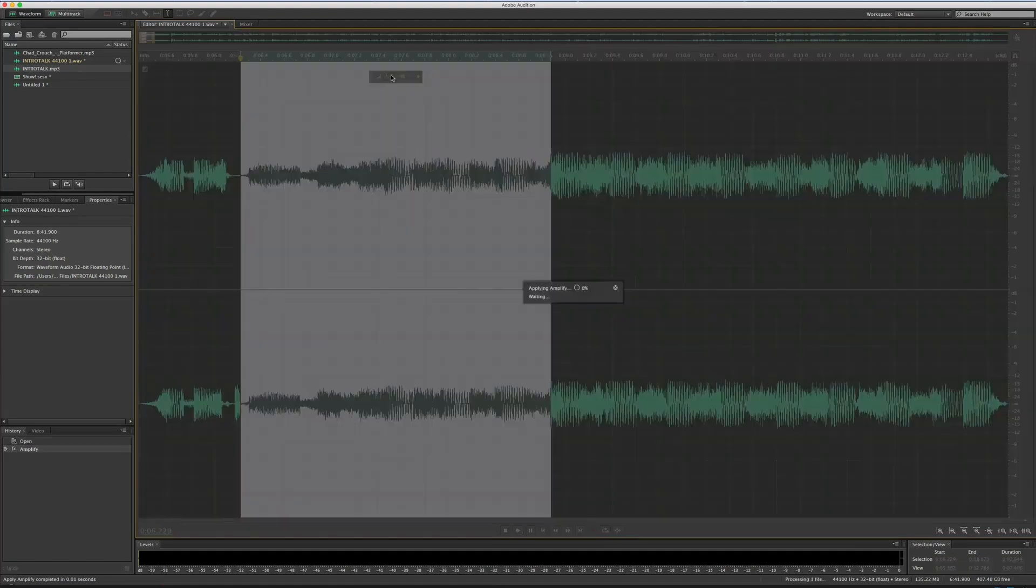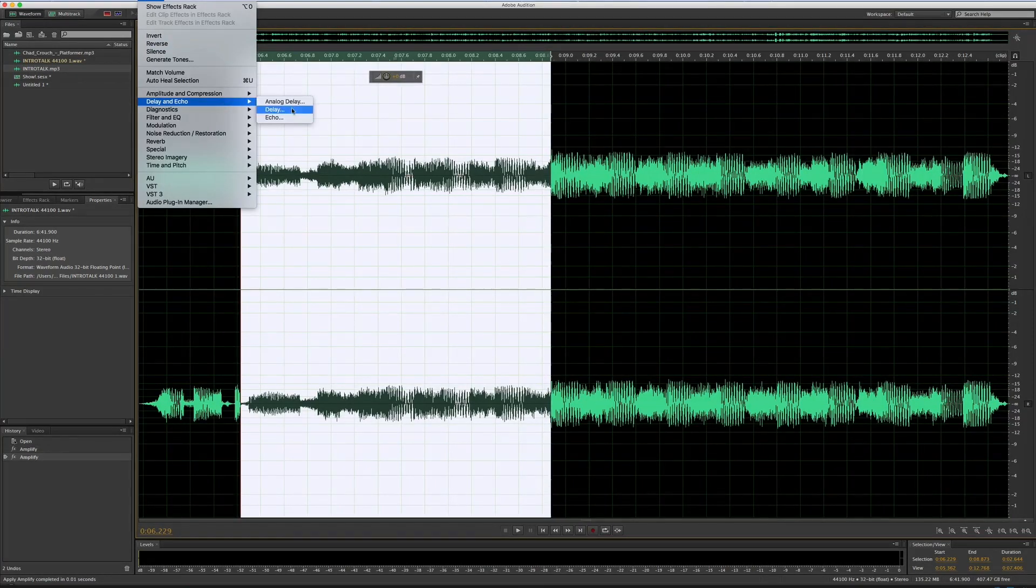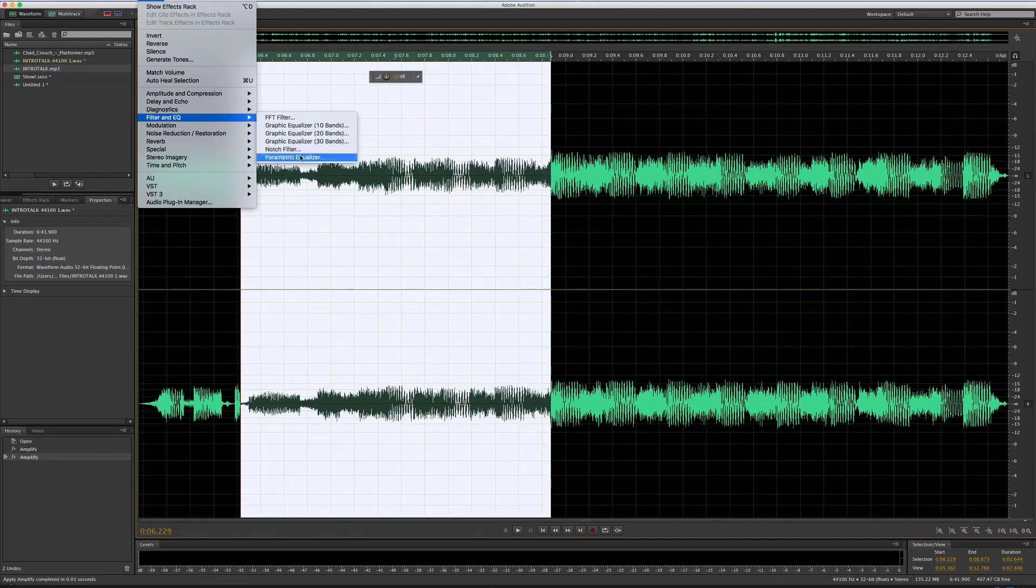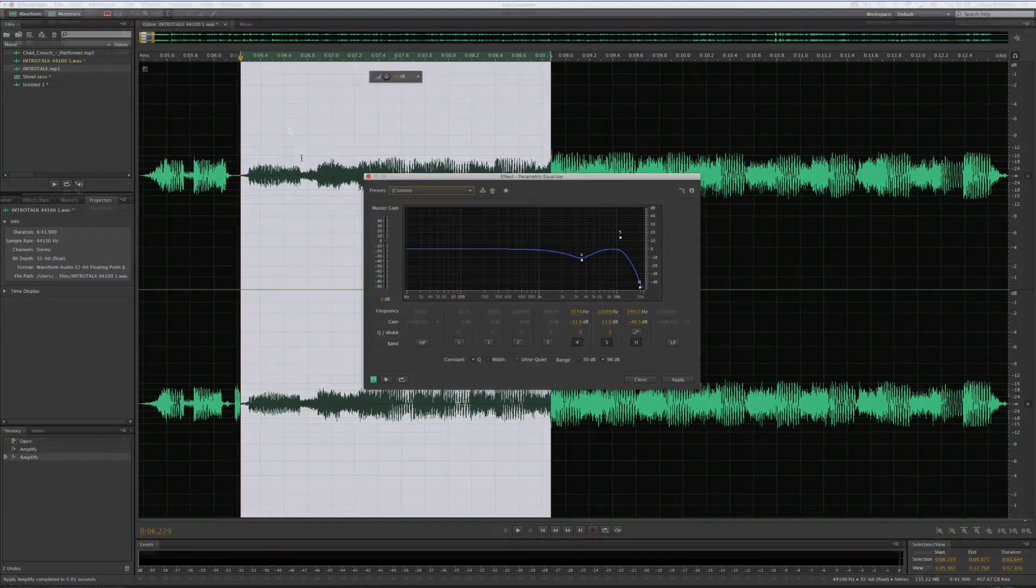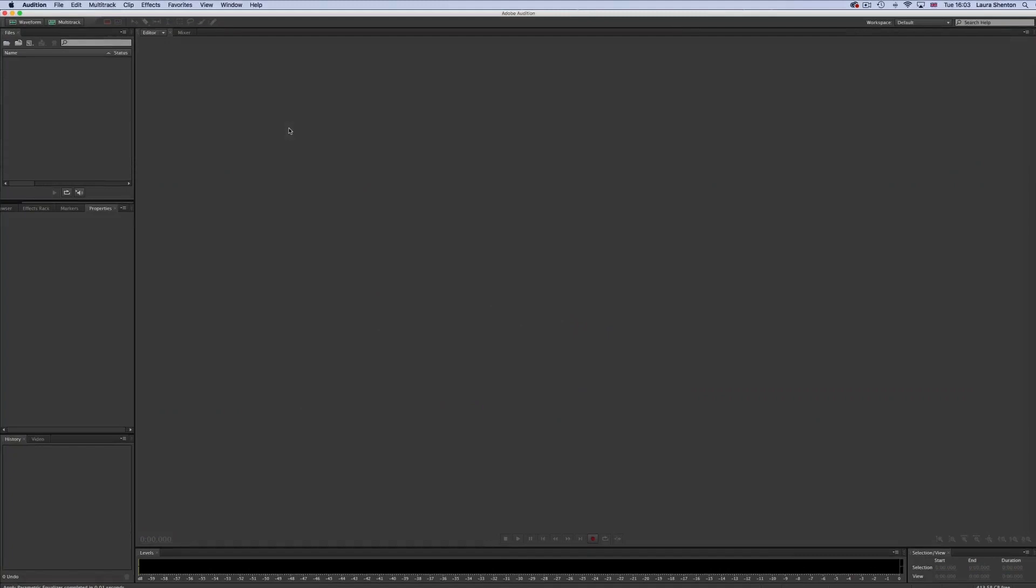Adobe Audition is a paid program that offers professional editing capabilities. Let's have a look at the basic editing process you're probably going to use if you use Adobe Audition.